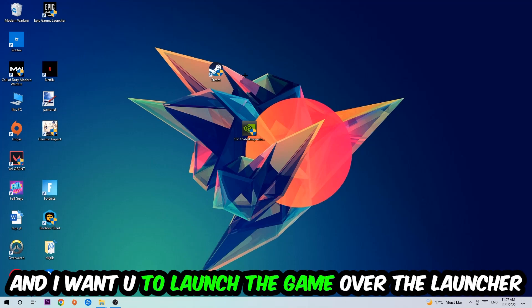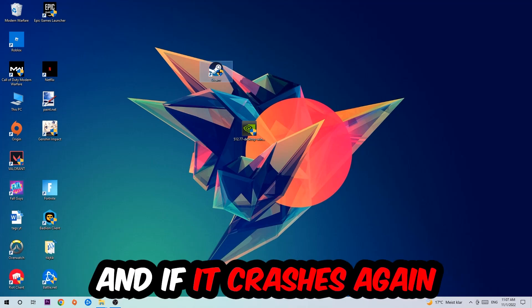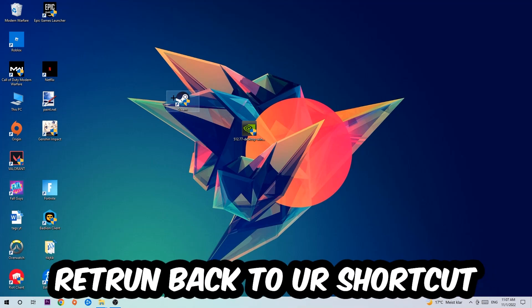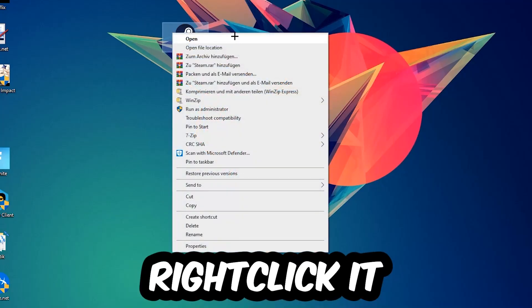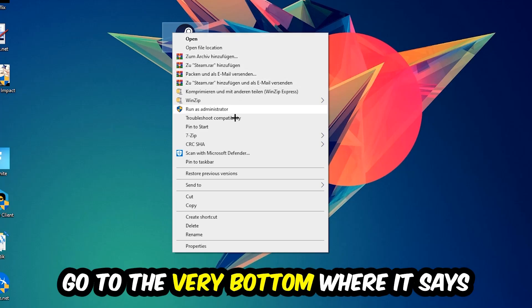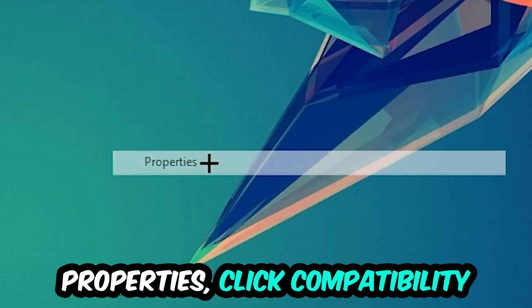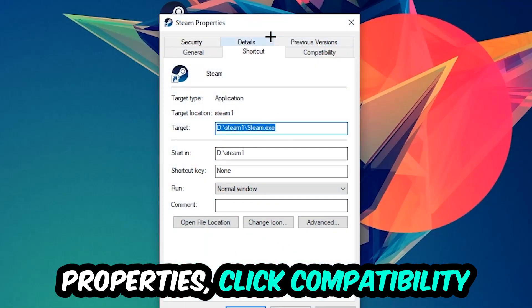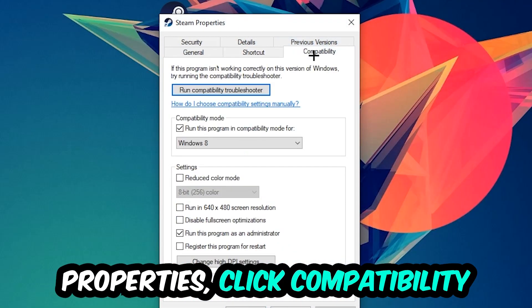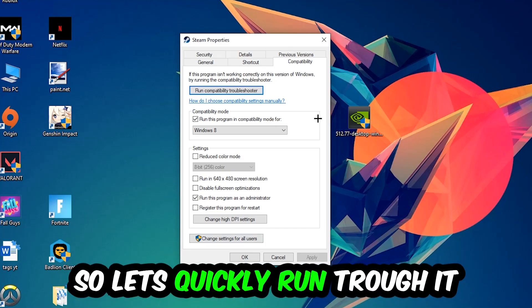If it crashes again, return back to your shortcut, right-click it, go to the very bottom where it says Properties, click into Compatibility and simply copy my settings.